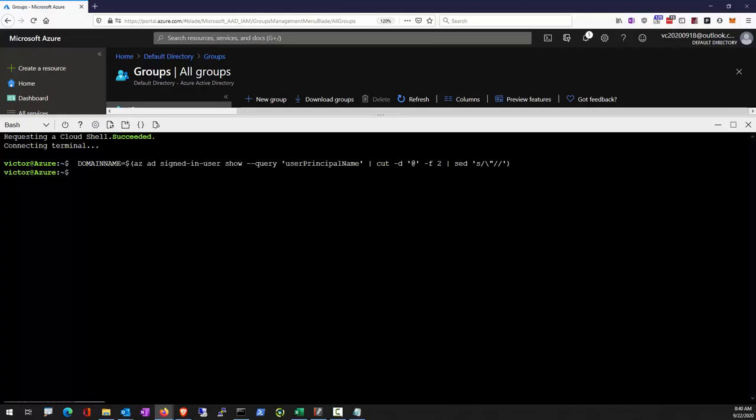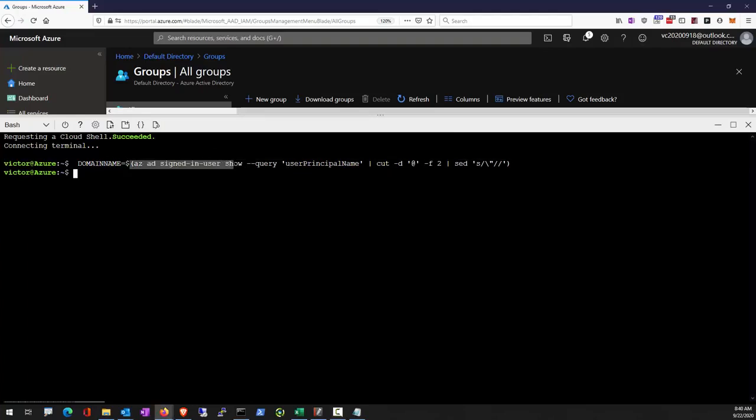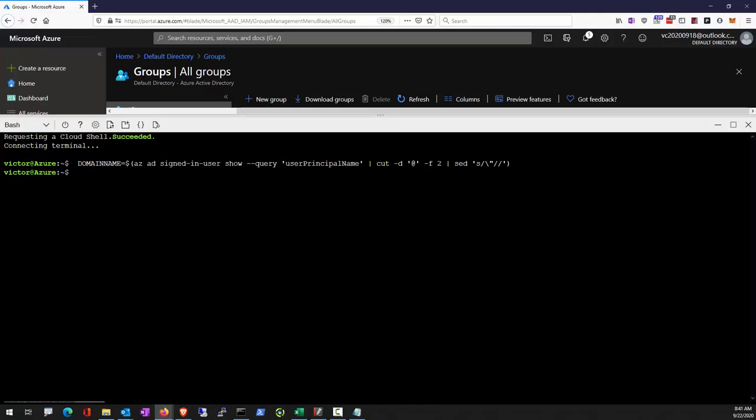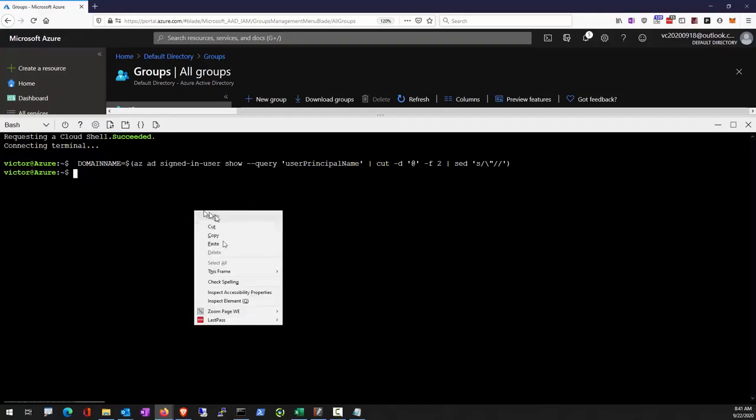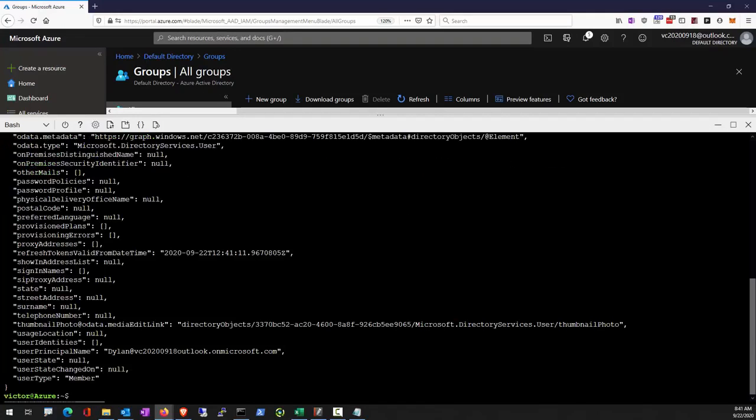This is going to find my username, find the at sign, and then cut the rest. Assign it to the domain name variable. And this is going to create a new user.